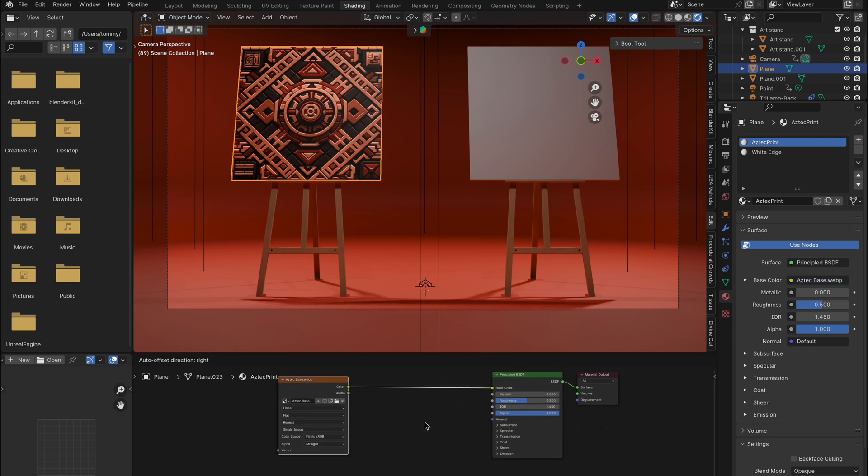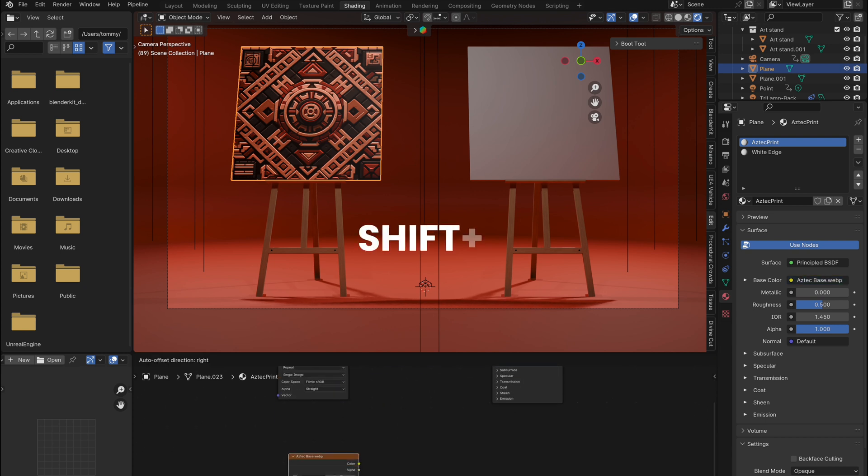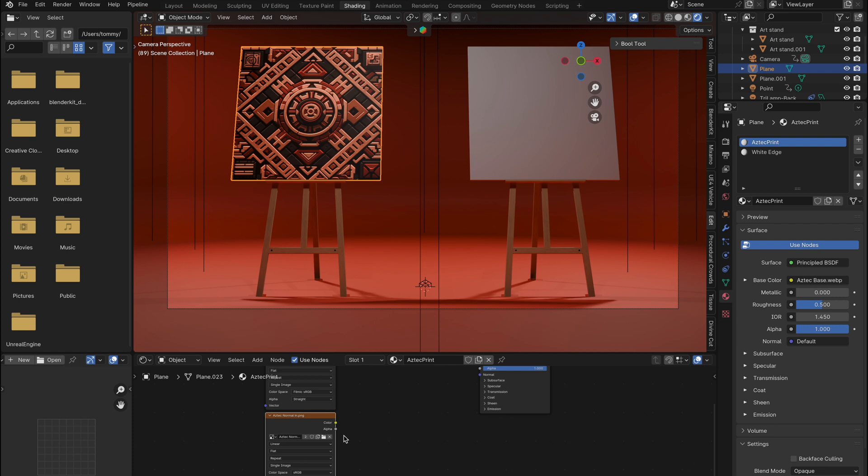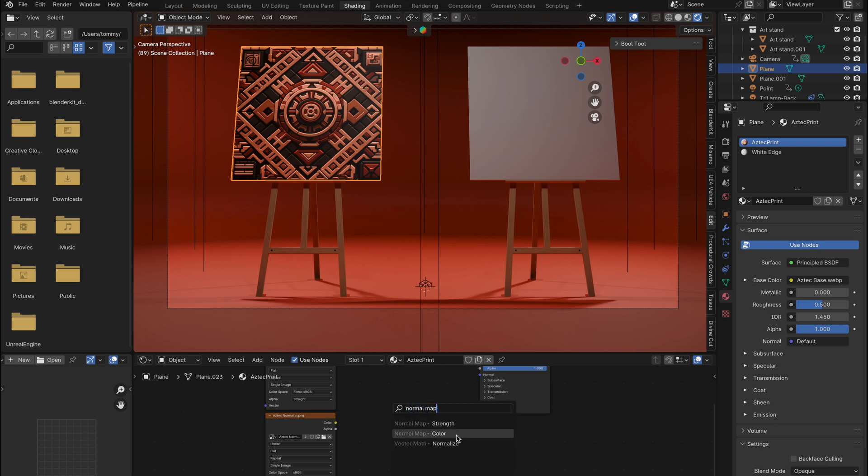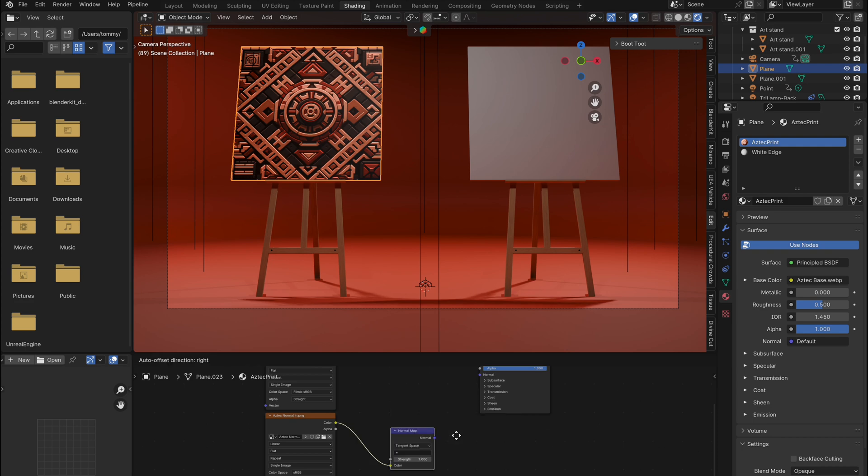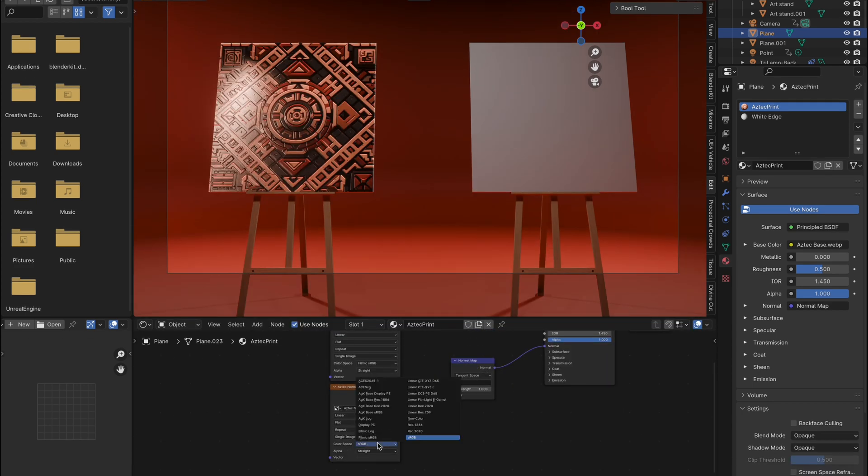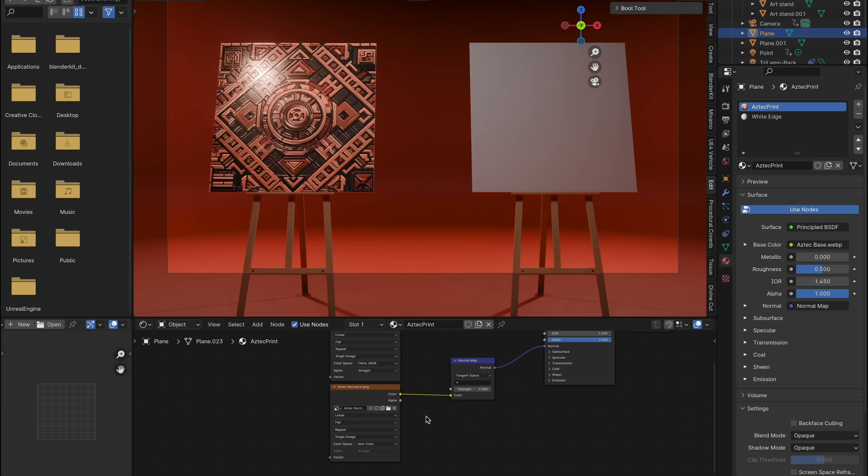Duplicate this image texture with Shift plus D, load your normal mapped image. Pull out of color and type normal map, and select the one that says color. Connect this to the normal input on your principled BSDF node, and switch the color space to non-color.